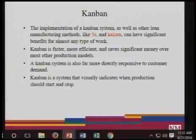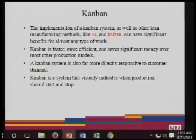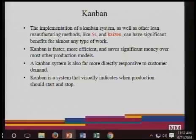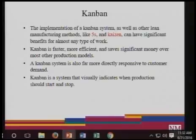The Kanban implementation, as well as lean manufacturing tools such as 5S, Kaizen, and so on, can have significant benefits in any type of work — just like the way you saw it in the healthcare industry. Kanban is faster, more efficient, and saves significant money over most other production models. Kanban is also far more directly responsive to customer demand. Kanban is a system that visually indicates when production should start and stop.